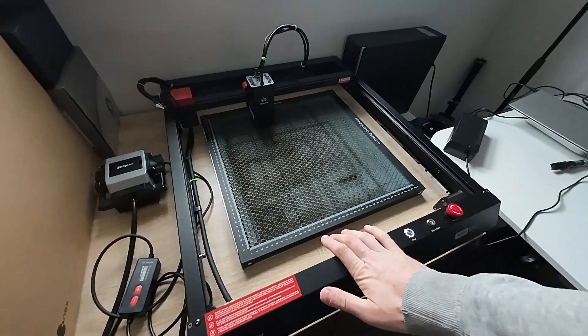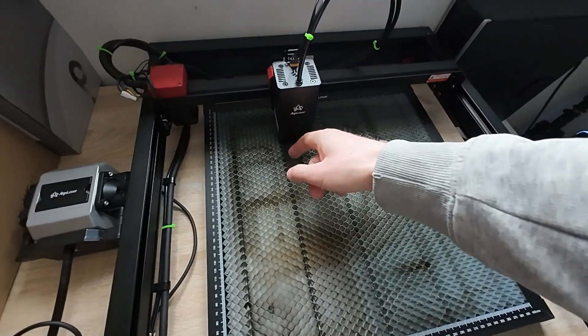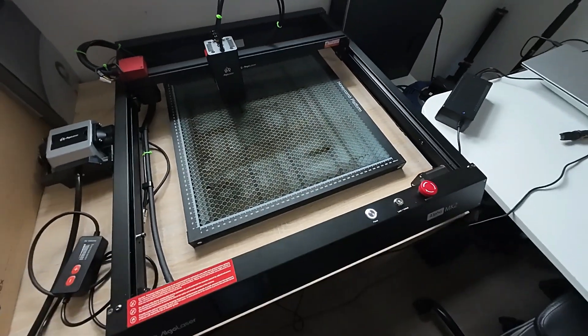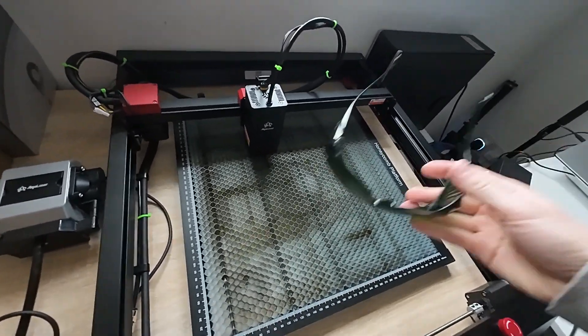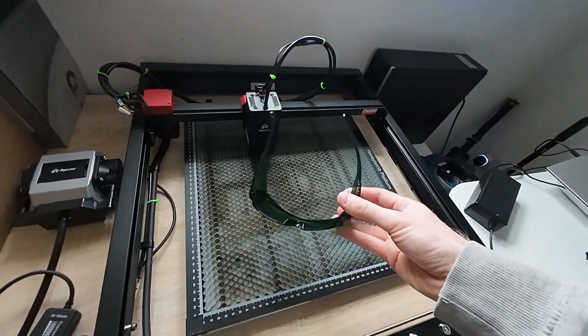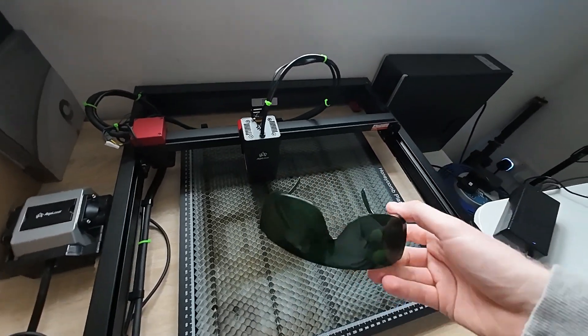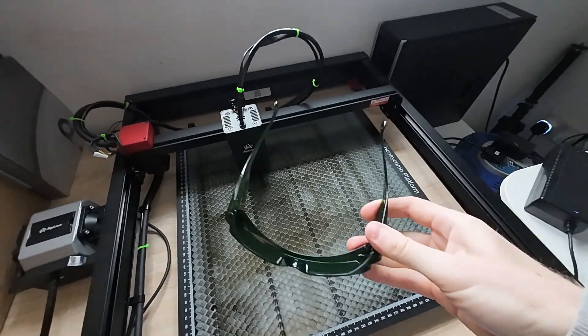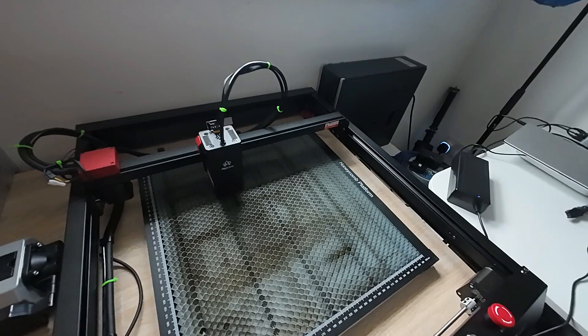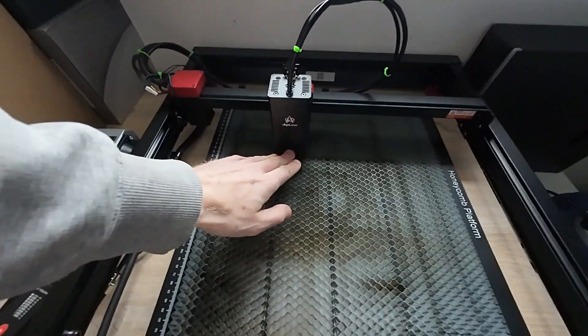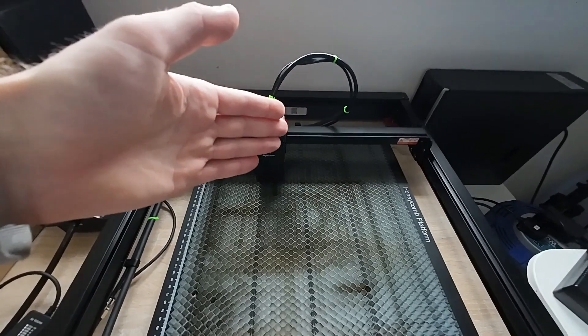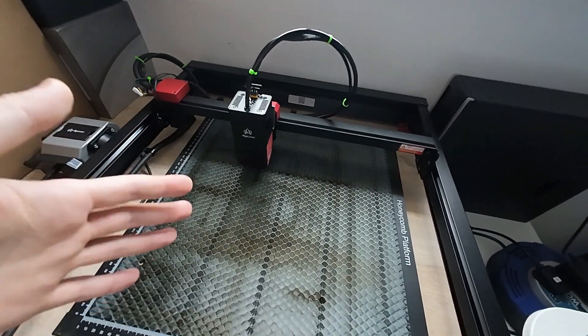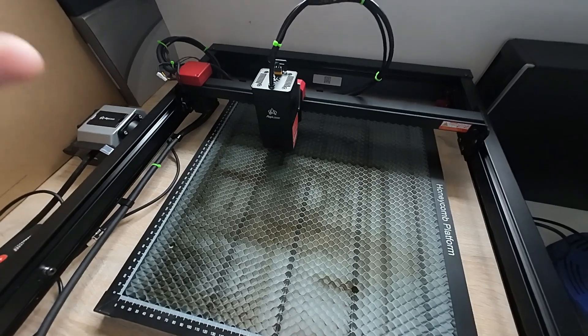So back to Algo Lasers. This is a 22 watt laser. It's a class 4 laser, so obviously the laser will shoot out of the laser head. So you need to have eye protection at all times when you're using this laser.